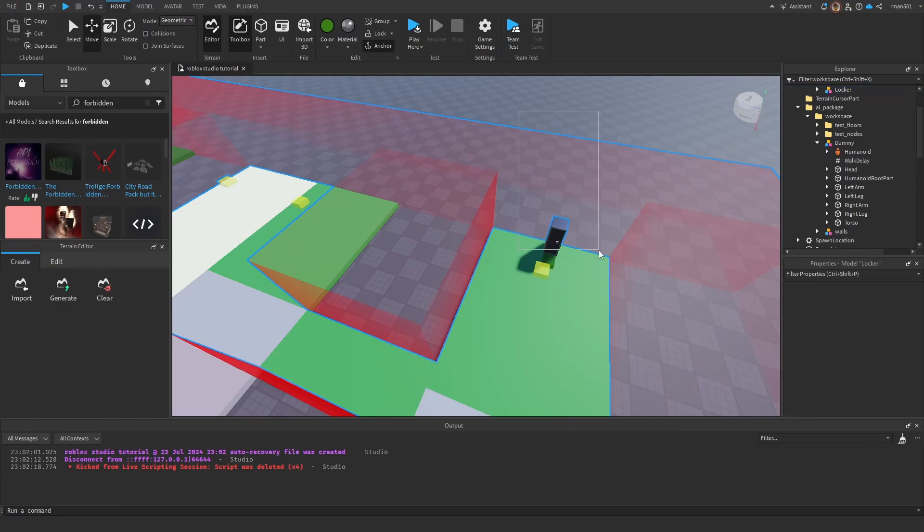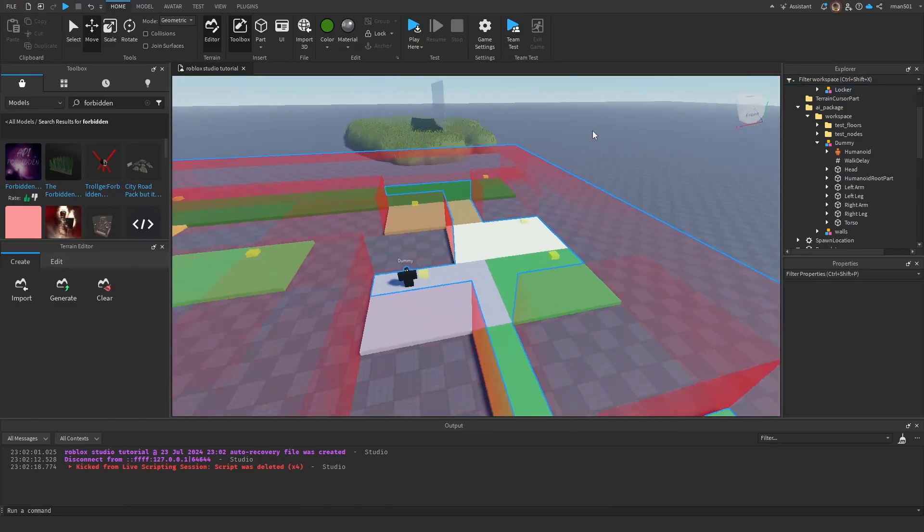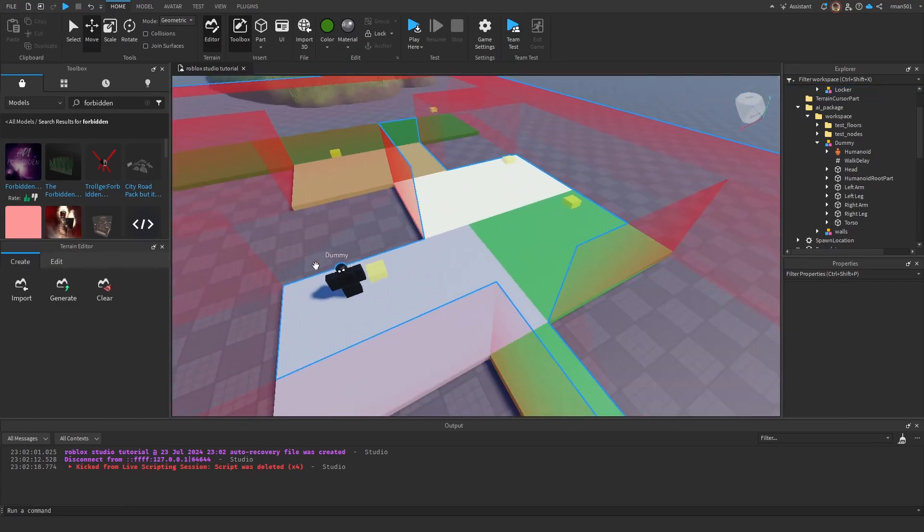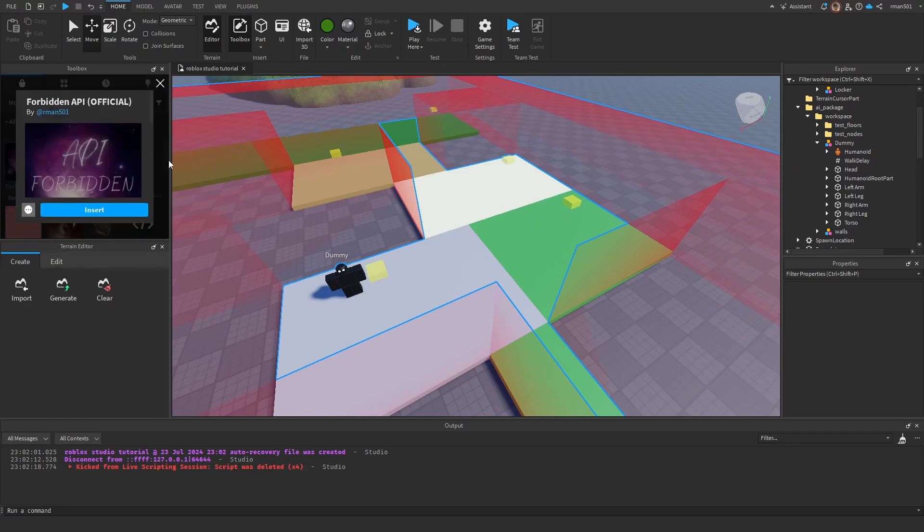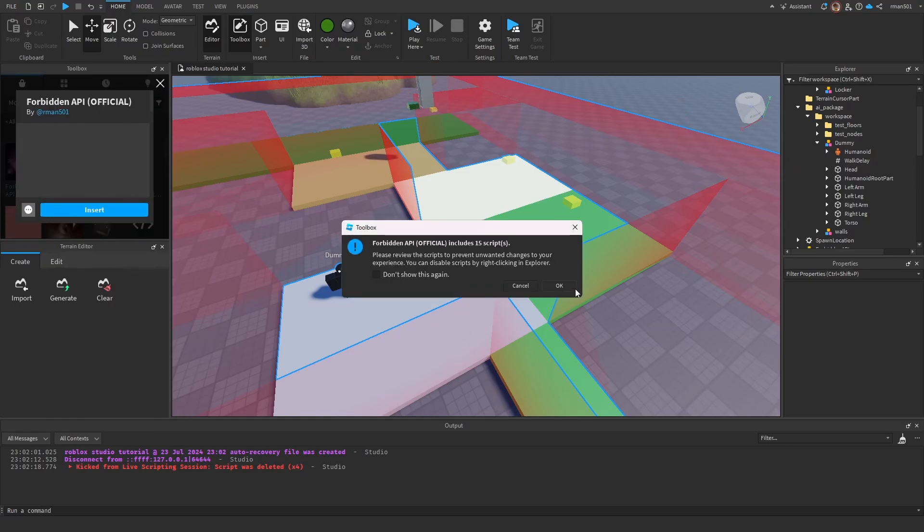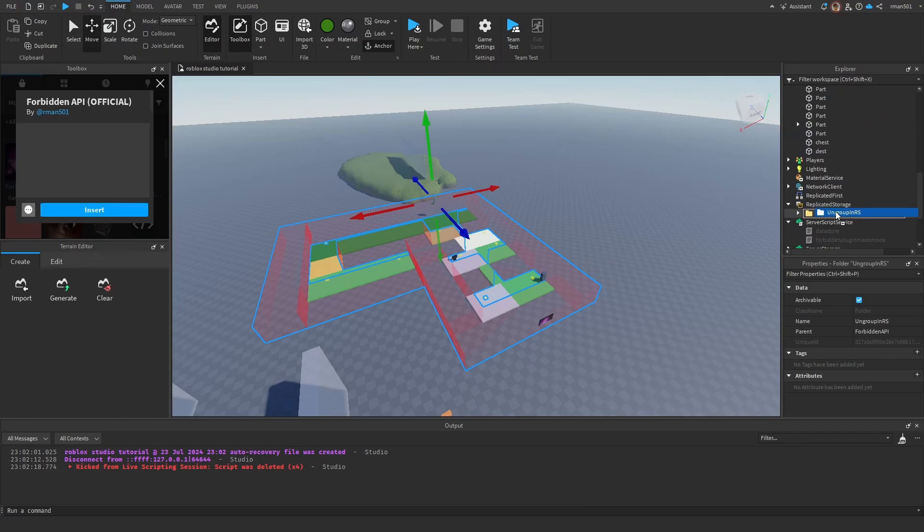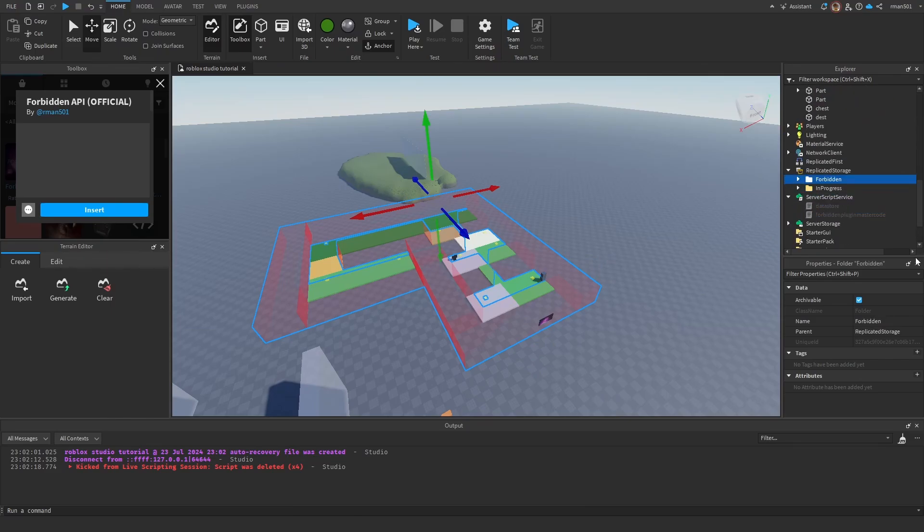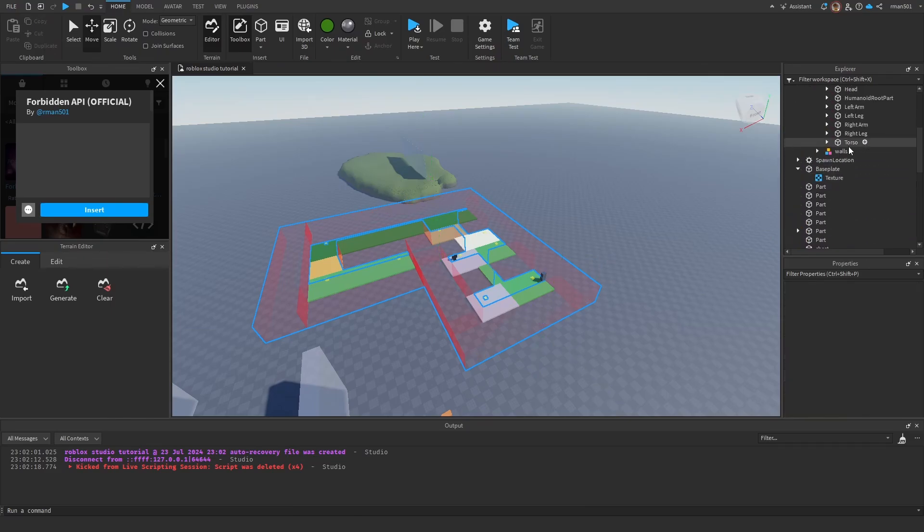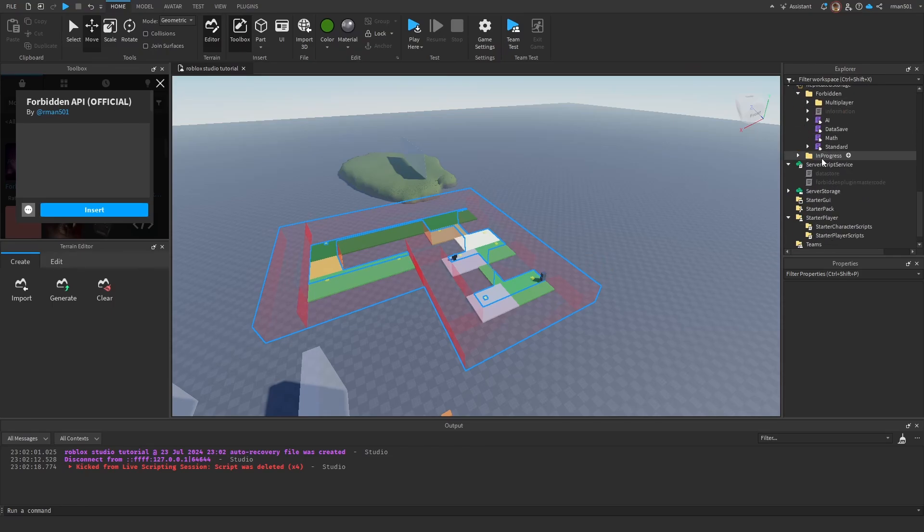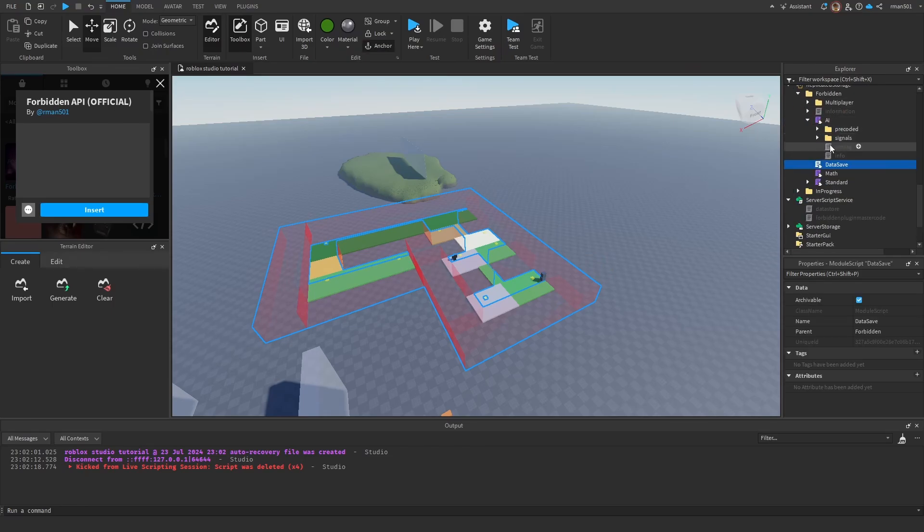So let's go over how to insert it. Go over to your toolbox, look up Forbidden RMan 501, and insert it into your game. Go ahead and grab, ungroup, and drag it into Replicated Storage and ungroup it.